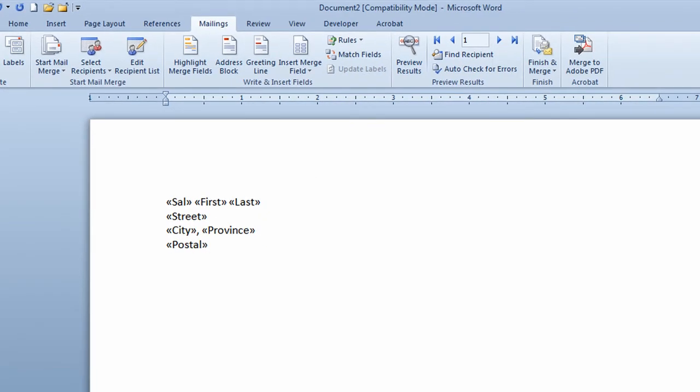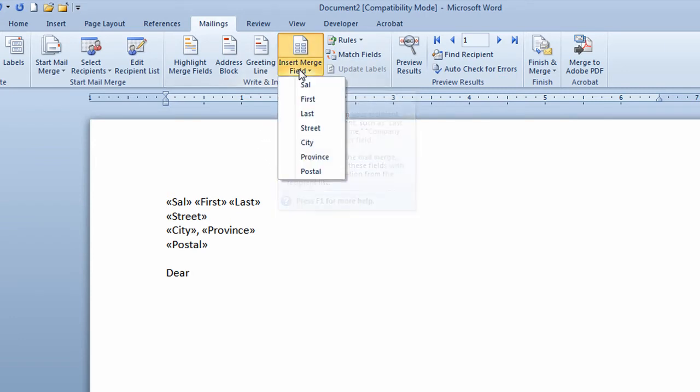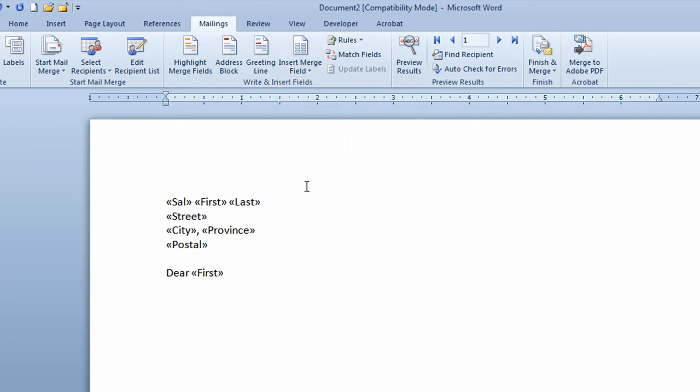I'll touch enter twice on my keyboard to move down a couple of lines. I'll type in the word dear. I want this to have their first name in so it might say dear Barb or dear Linda or dear Joe. I'll go back up the arrow part of insert merge field and click on first. That will eventually put their first name in. I'll put a comma in and I'll touch enter a couple of times.